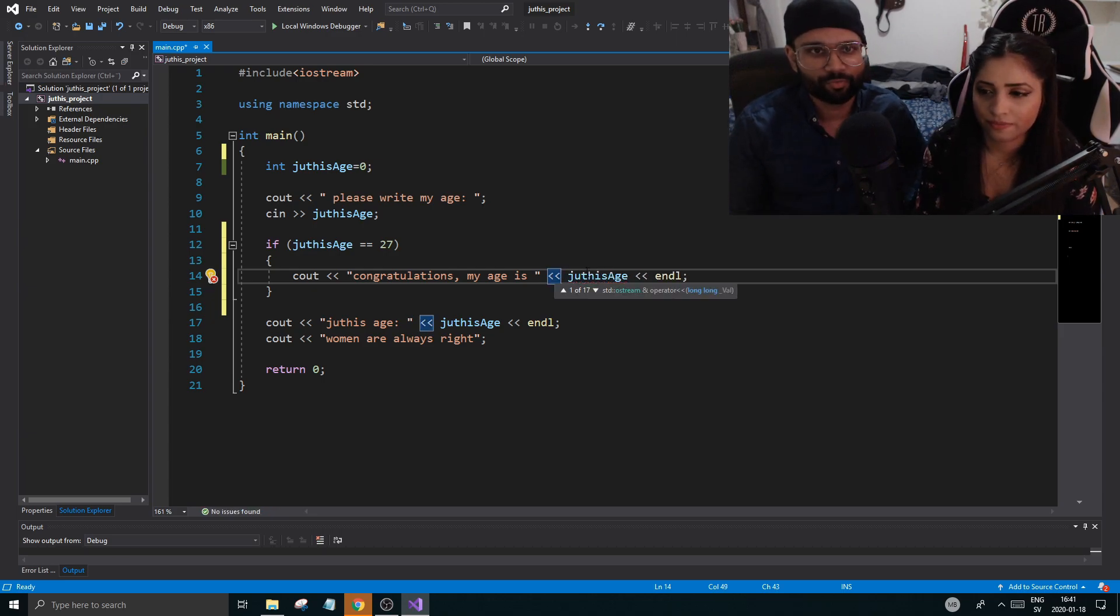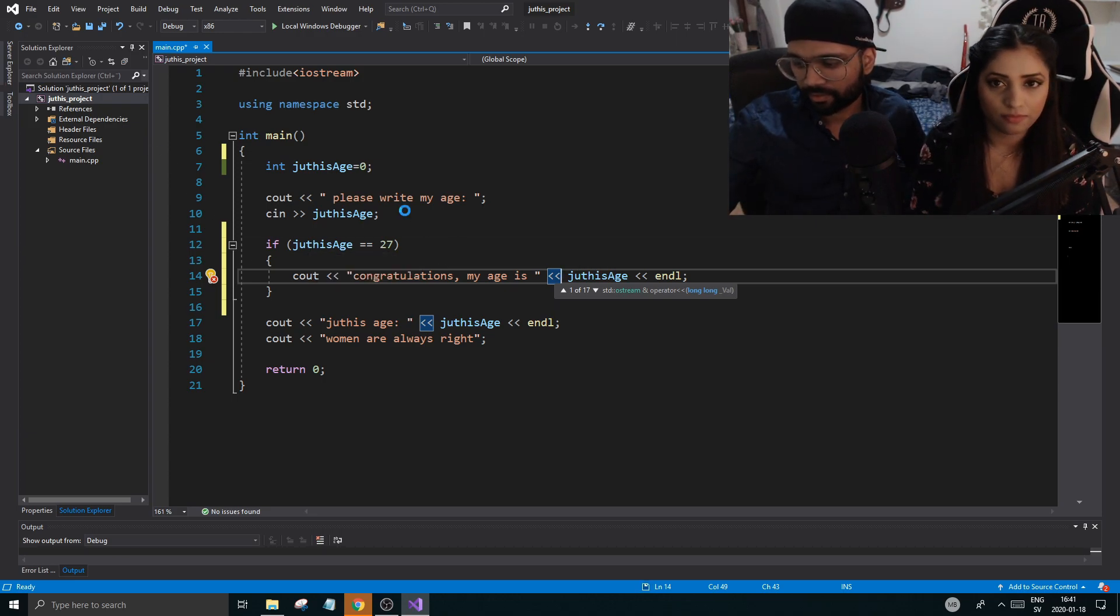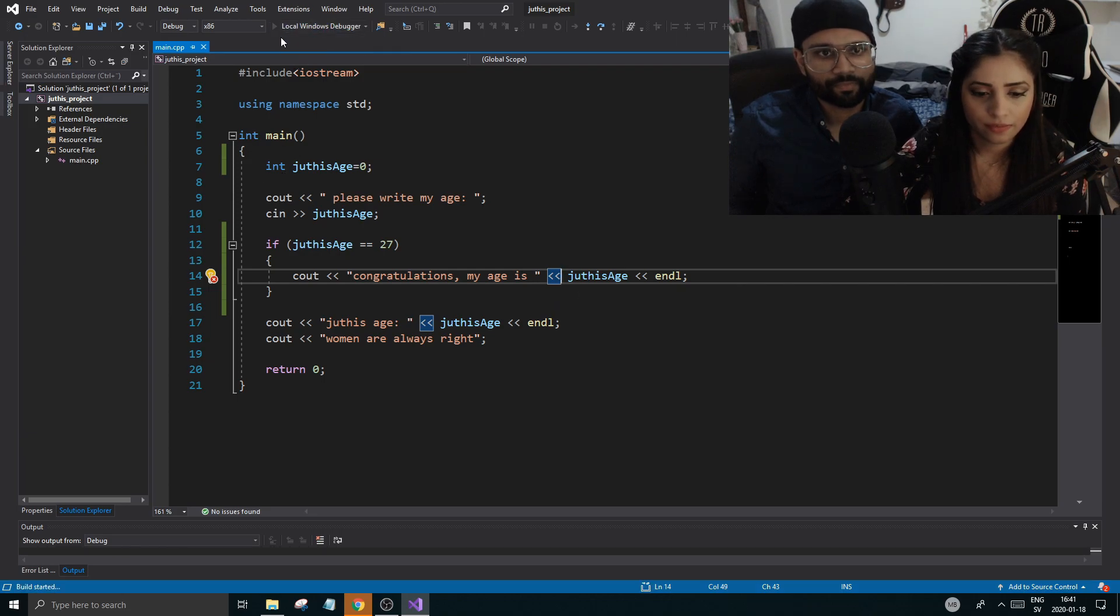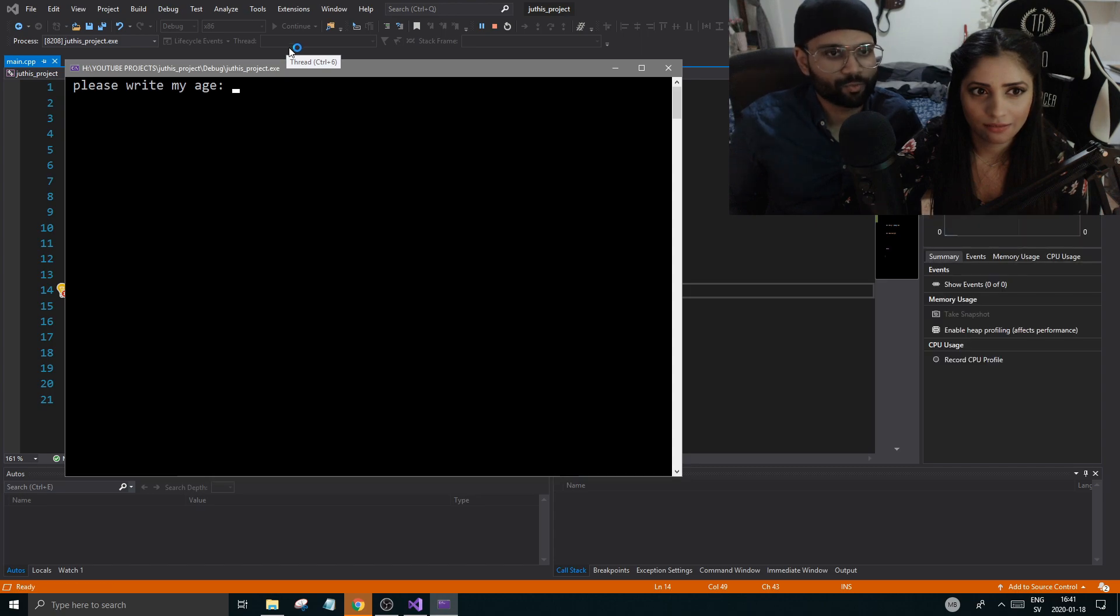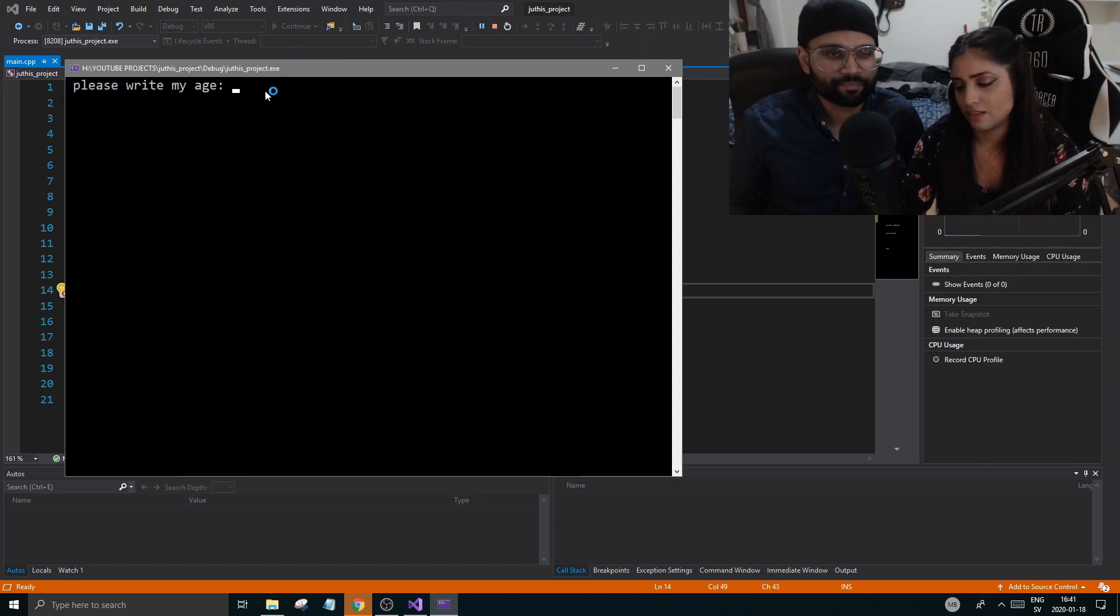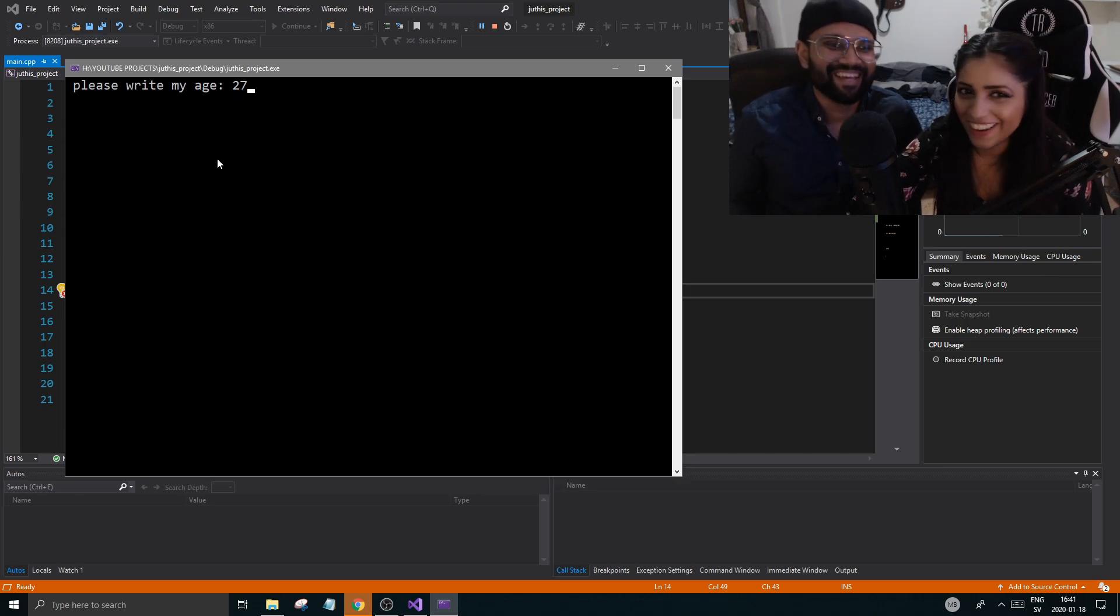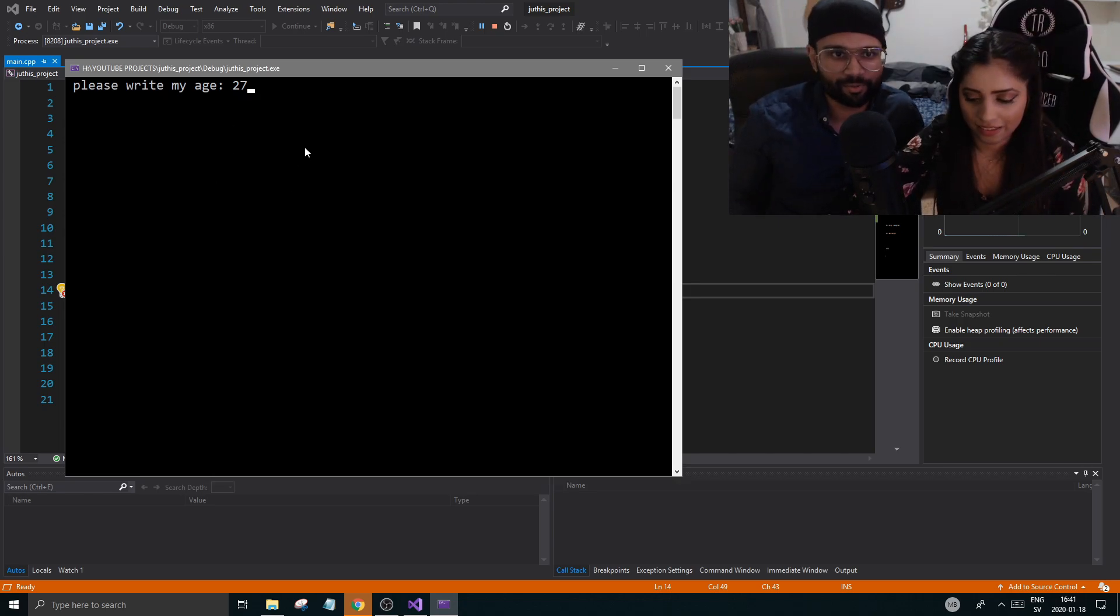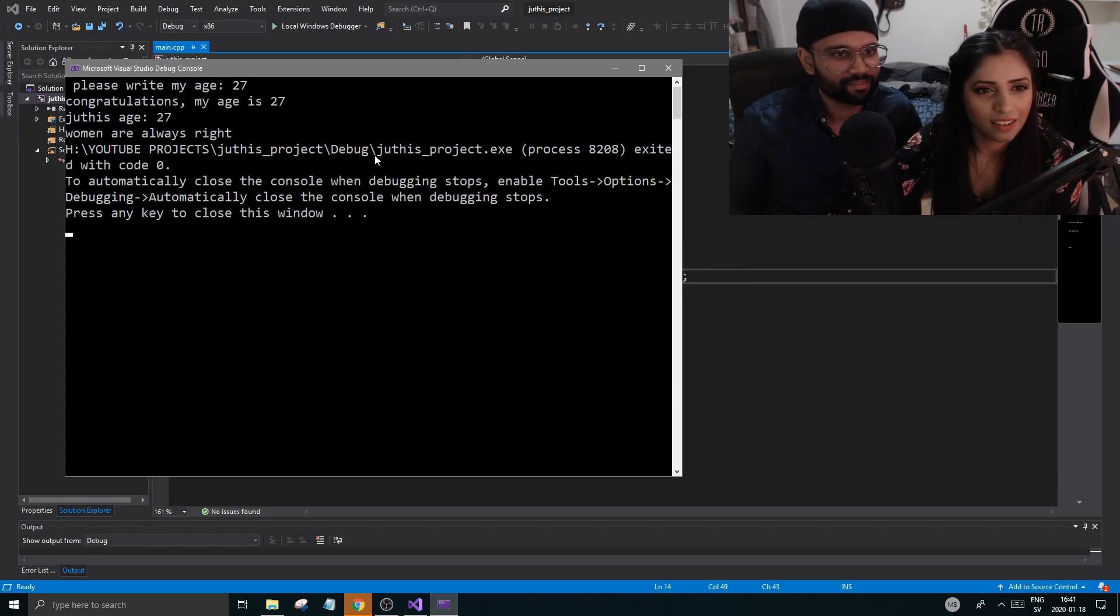Now you have the honor of running your own application. Control S, and then you run that. Write your age, write something, write your correct age. This is my correct age. So you're guessing 27. And then enter. Congratulations, my age is 27. Right, good.